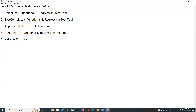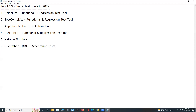Next: Cucumber. Cucumber supports BDD — Behavior Driven Development. It is used for writing acceptance tests. Cucumber also works on top of Selenium-like tools.